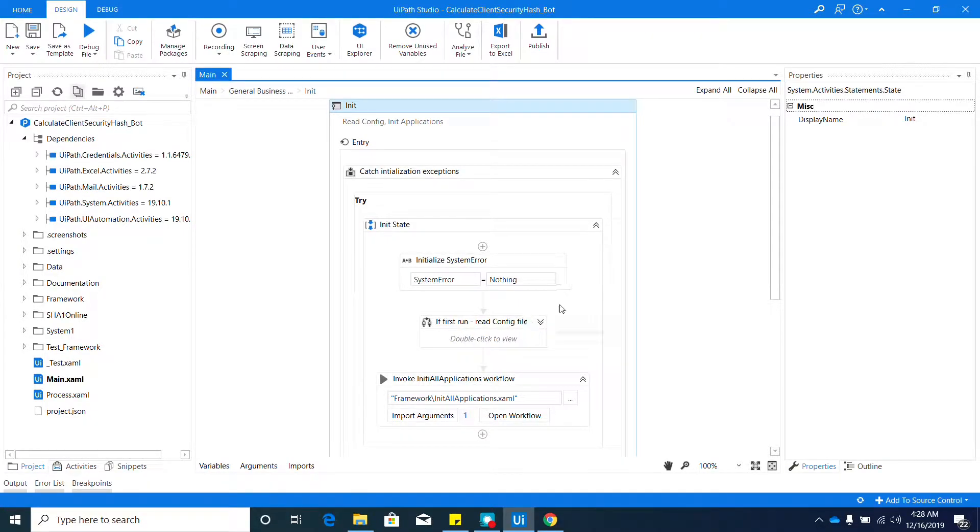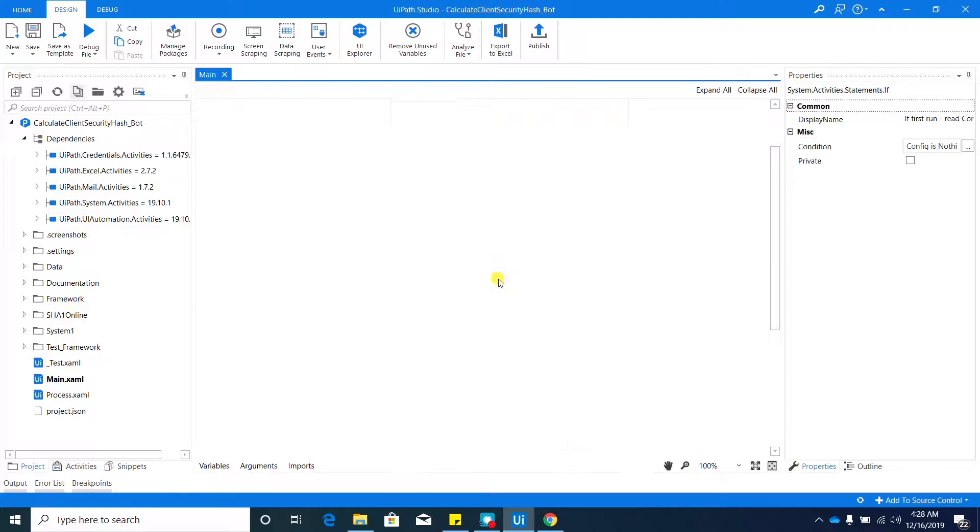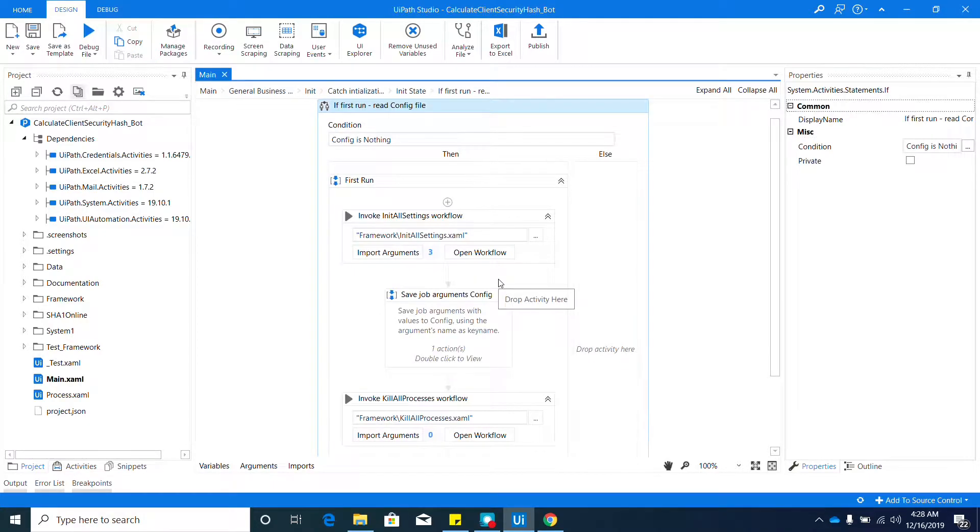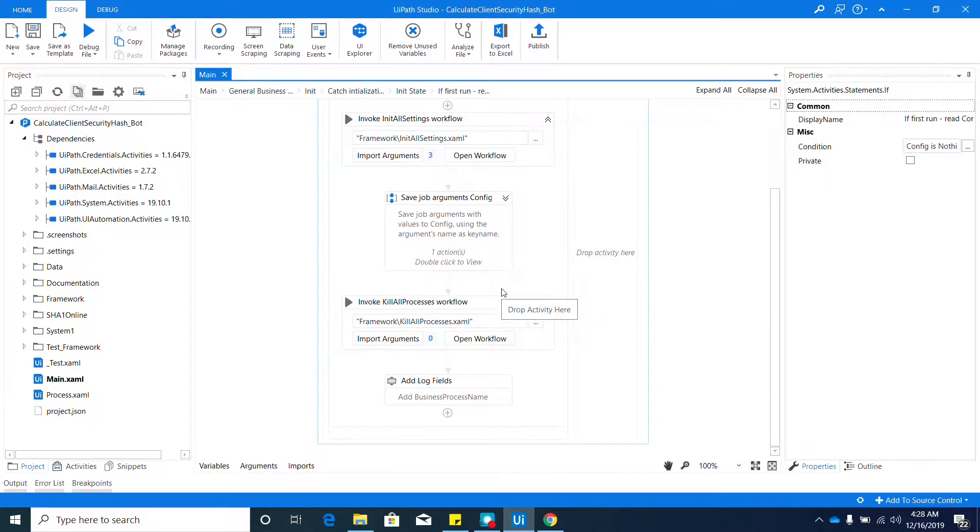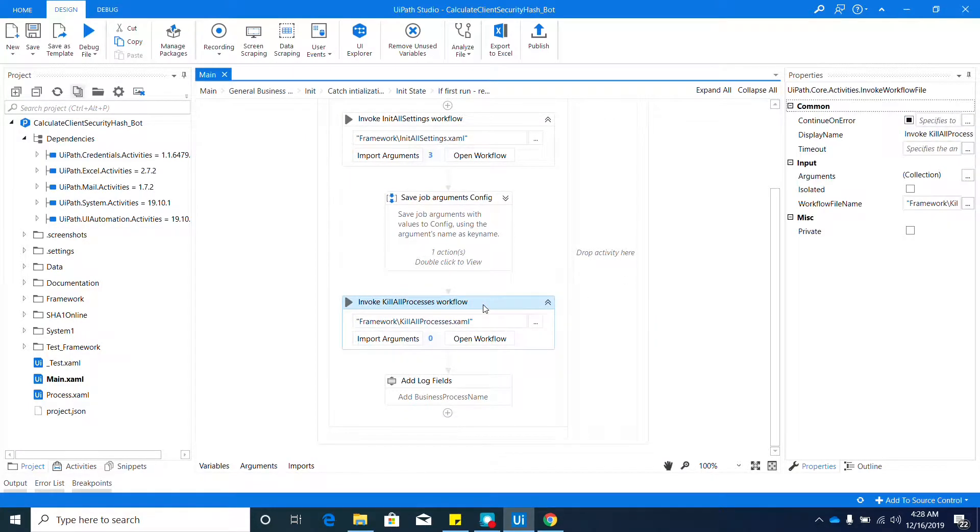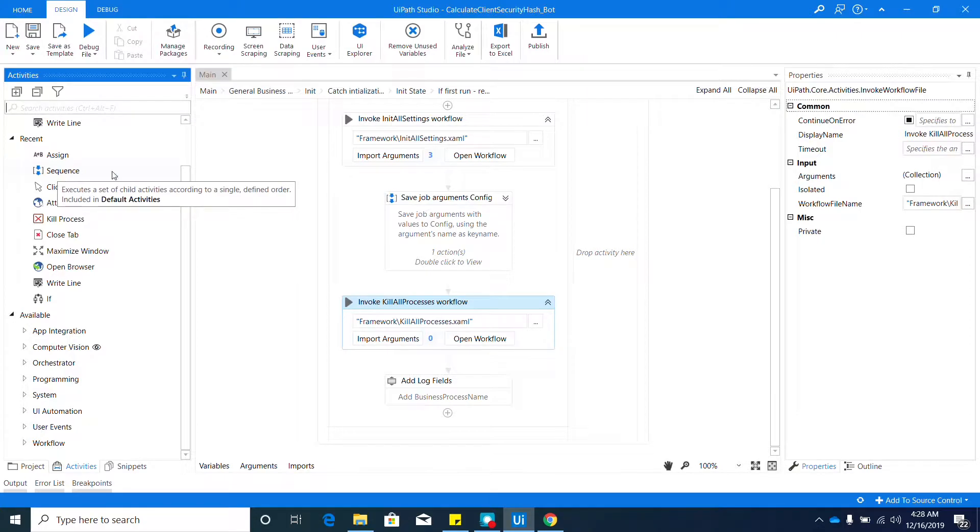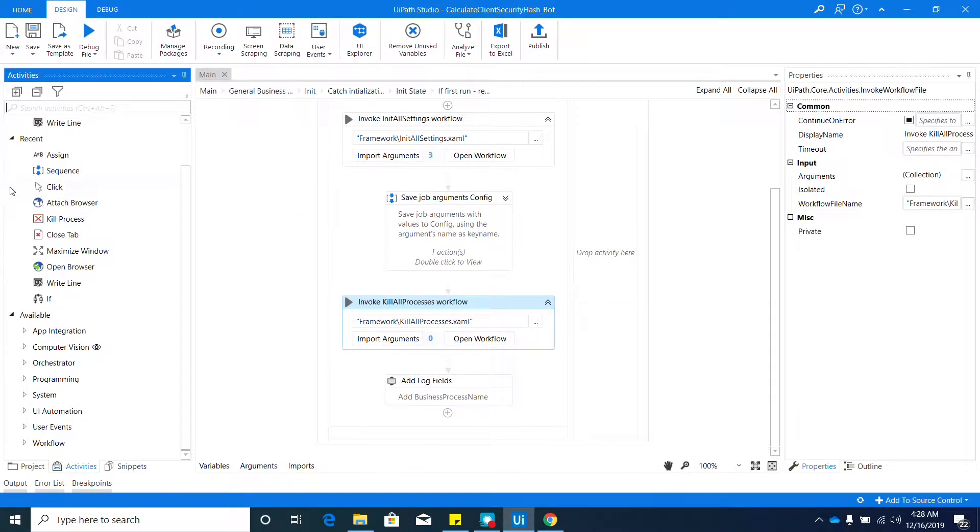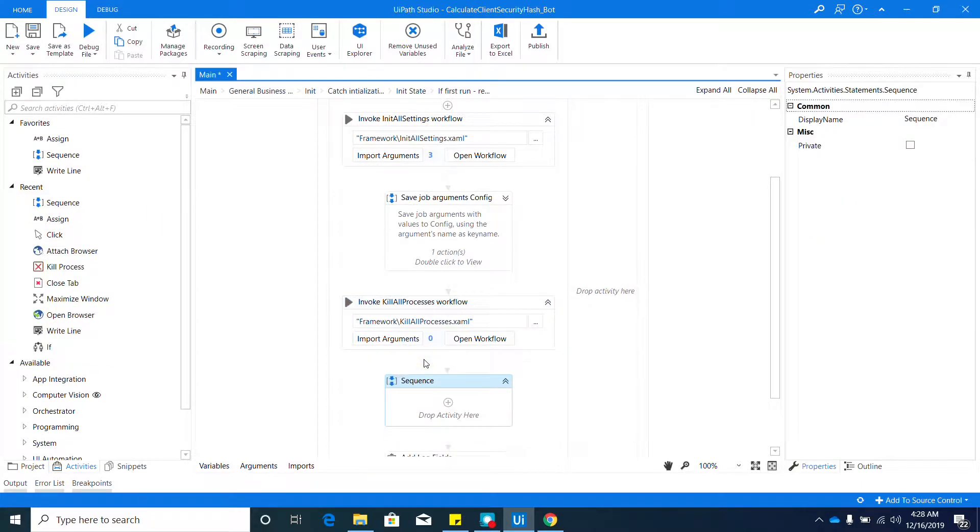We'll go ahead and double click inside that sequence, and here locate the activity 'If First Run Read Config File'. We need to go inside that sequence, so double click again inside and locate the 'Invoke Kill All Phrases' workflow. In here we need to add a new sequence, so go ahead to the Activities panel and search for the sequence.